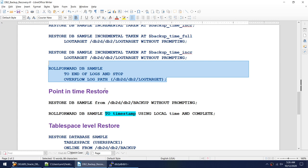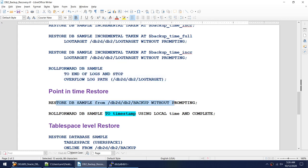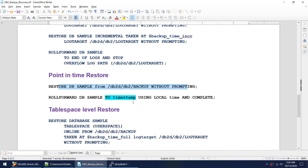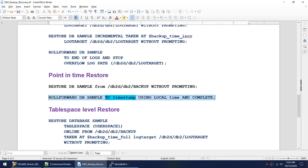For point-in-time restore, the restore command remains the same. We take the full backup, restore the database, and then while rolling forward we specify a 'to timestamp' — the point in time we want to recover to. The database will go back to the state it was at that particular timestamp, provided the roll forward gets successful.